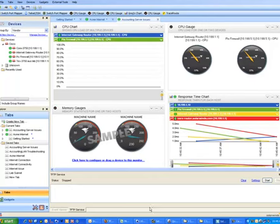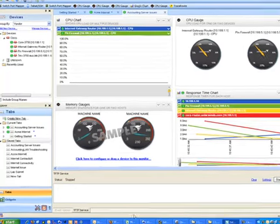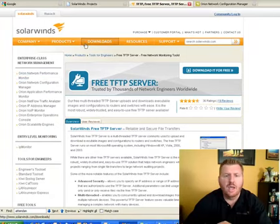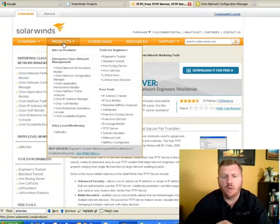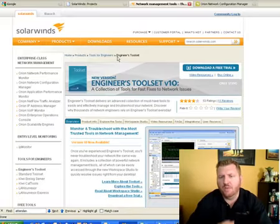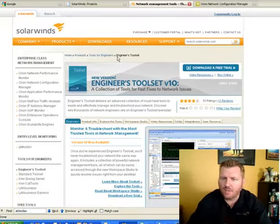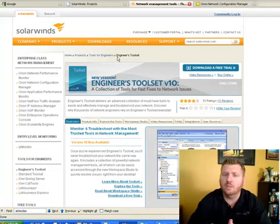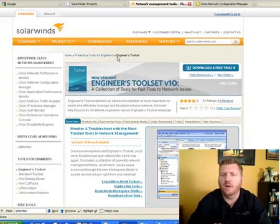And the best part is you can actually go to solarwinds.com right now and just click on products and then go find the engineer's tool set and download it for free and try it out. The evaluation will work for 14 days. You can actually extend that. But even if you don't buy, it will fall back to a free tool set at the end. And there's still a tremendous amount of value there.